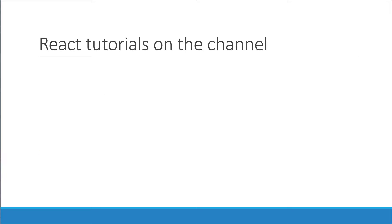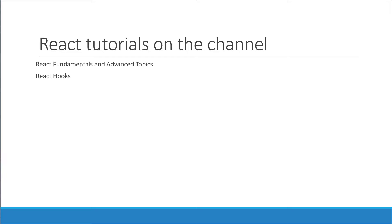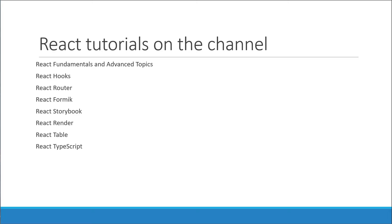Now what I'm trying to do is make this channel a one-stop shop for everything related to React. So far, we have tutorials on React fundamentals and advanced topics, React hooks, React router, React Formik, React Storybook, React Render, React Table, React TypeScript, React Query, and React styled components. In fact, I also have a React Redux playlist.